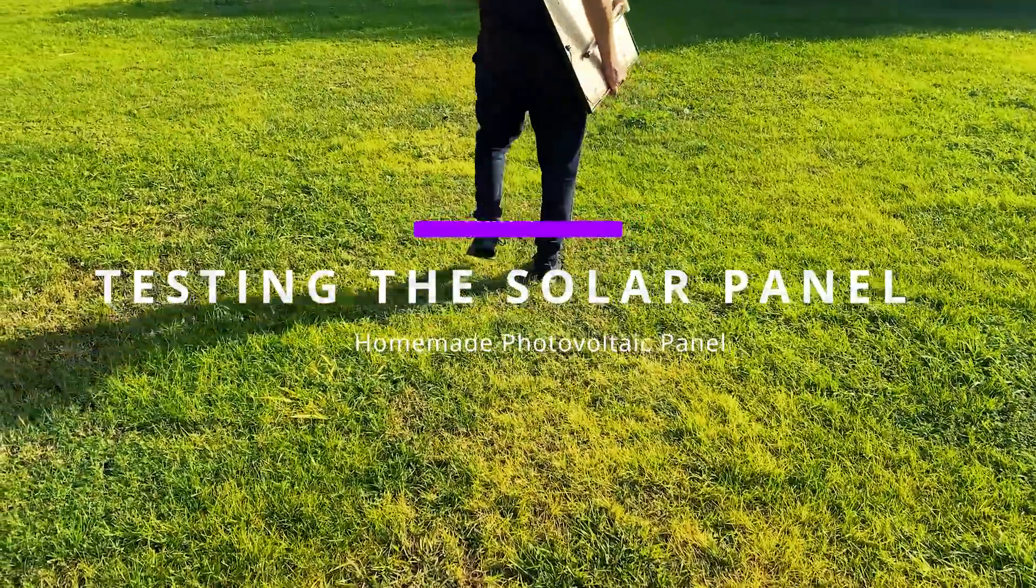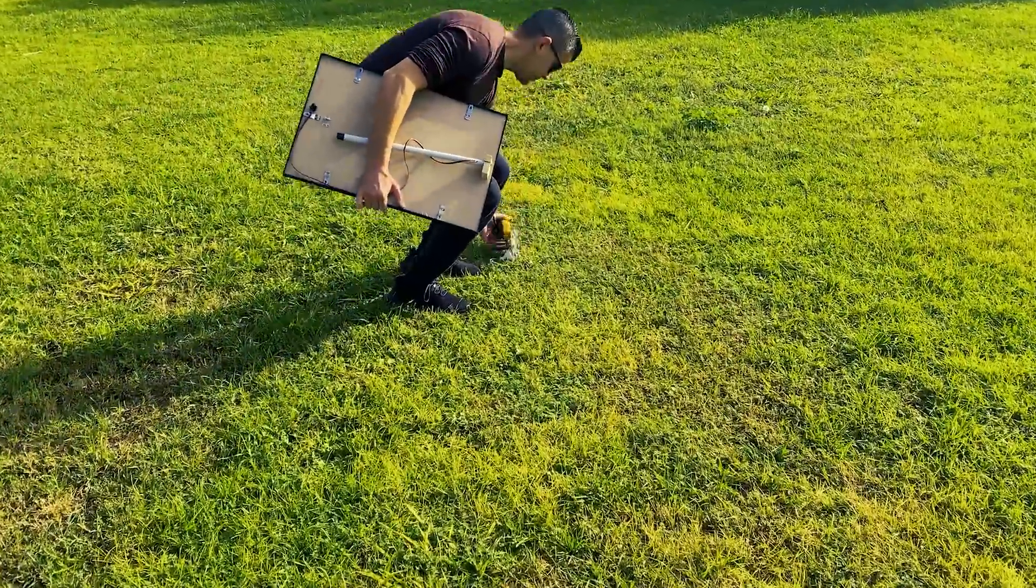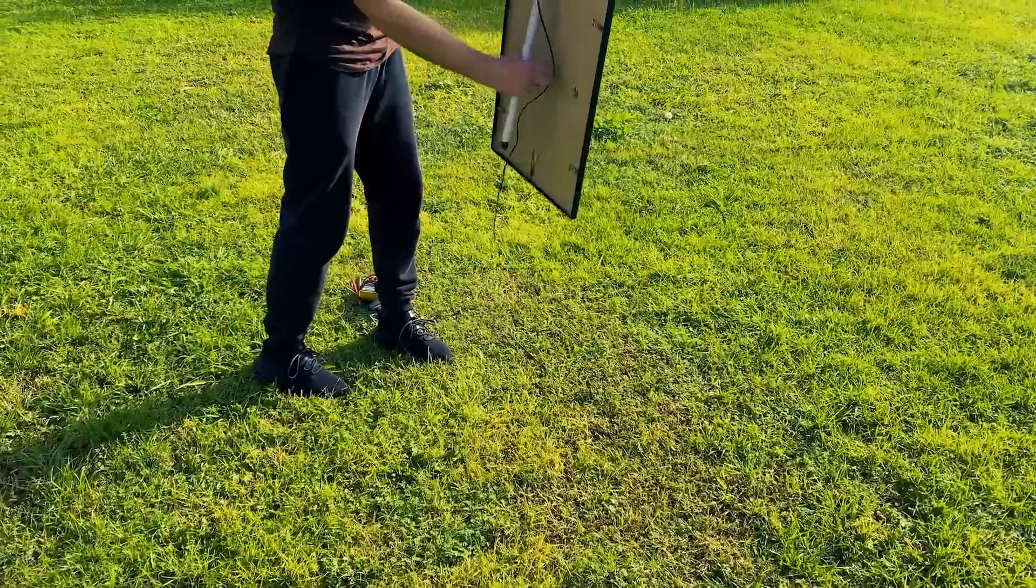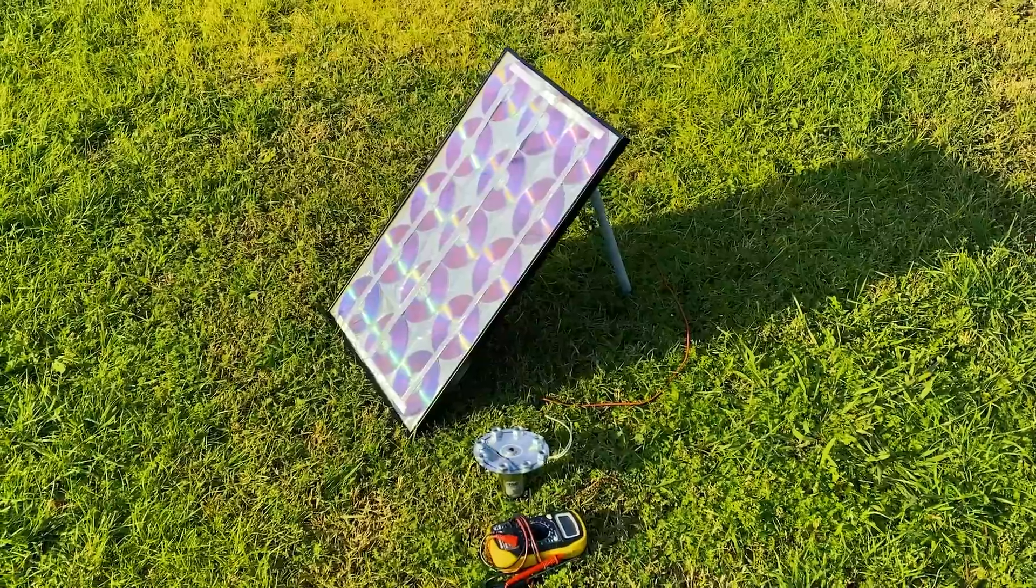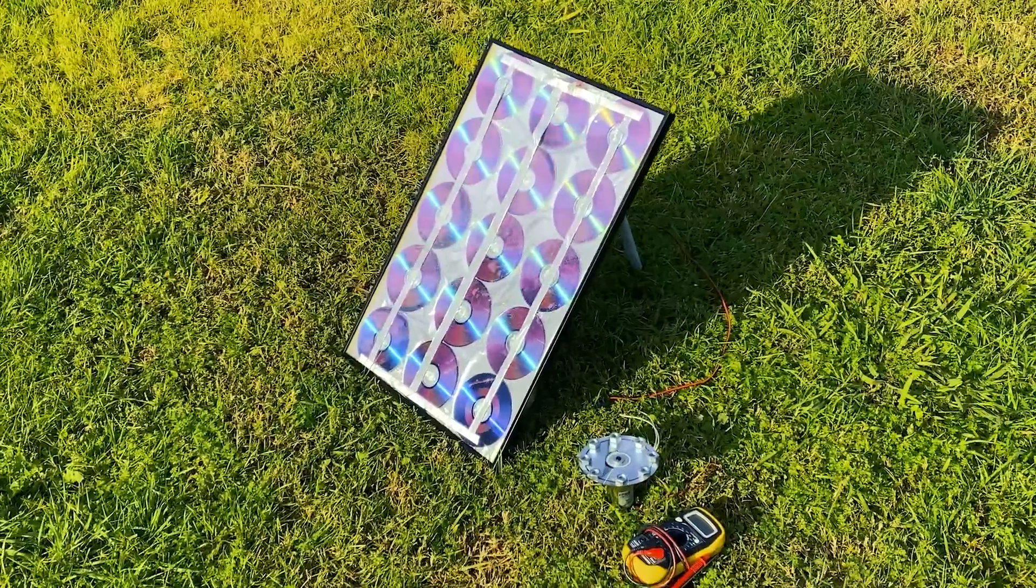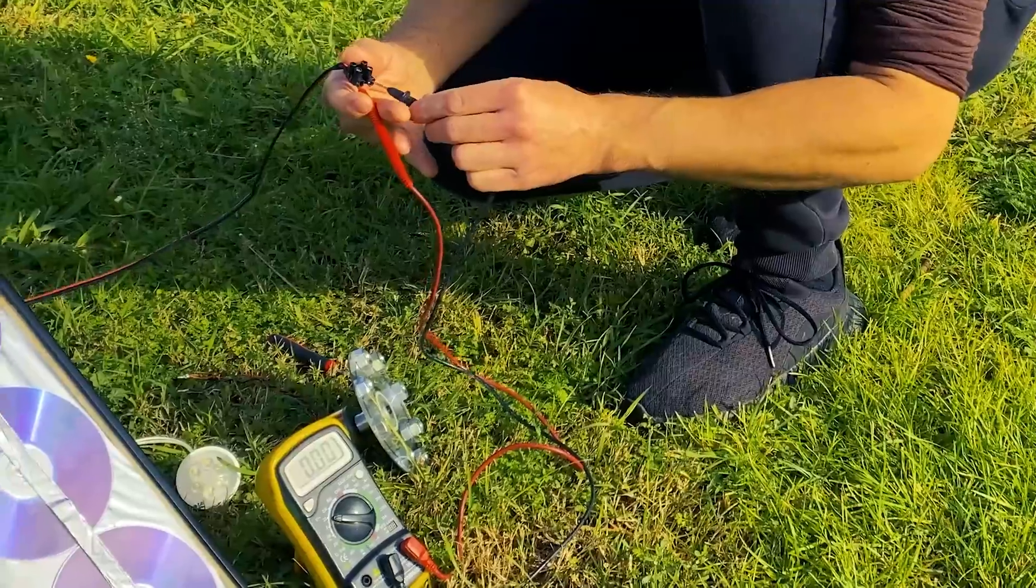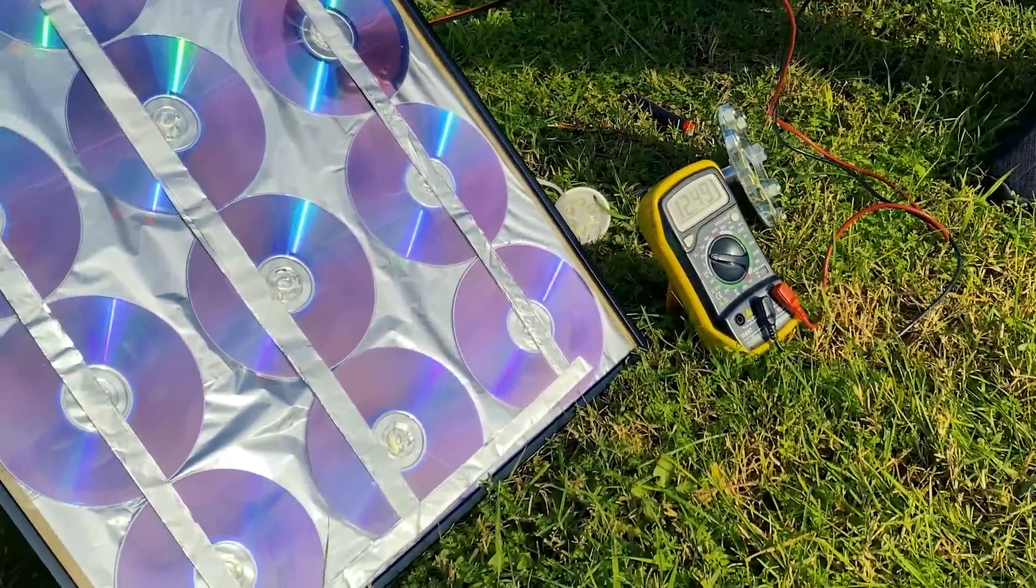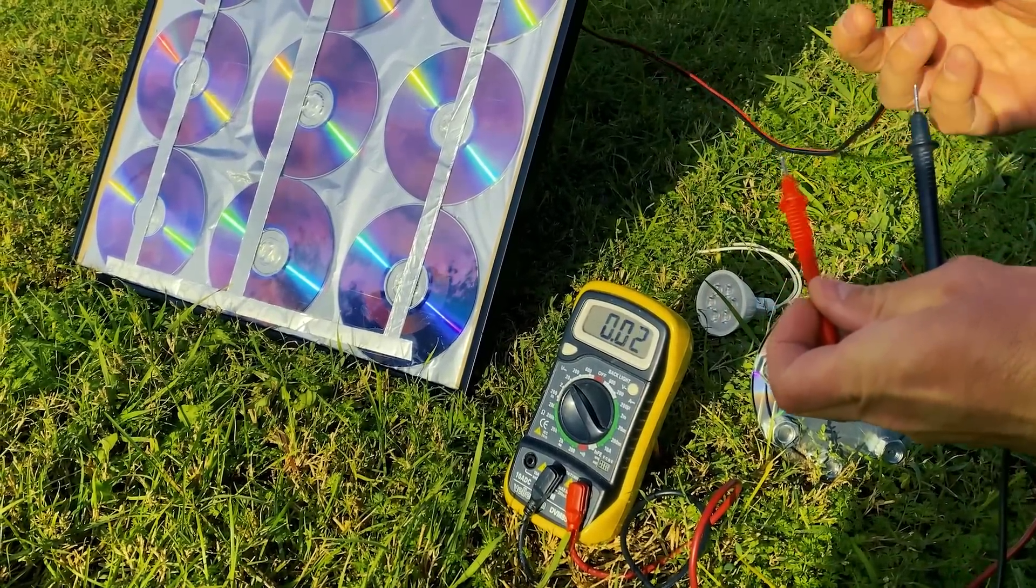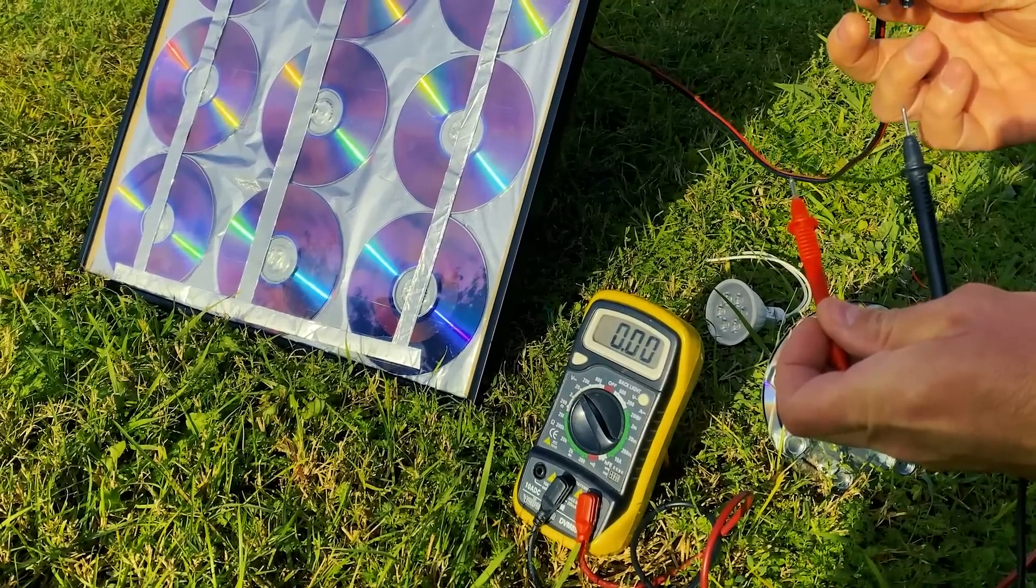Well friends, now we are going to put our solar panel to the test. Today is a sunny day, and we are going to check that it actually gives us a voltage of 12V. As you can see, when connecting the voltmeter, the voltage it gives us is 12.5V, and if I disconnect it, it goes to zero.